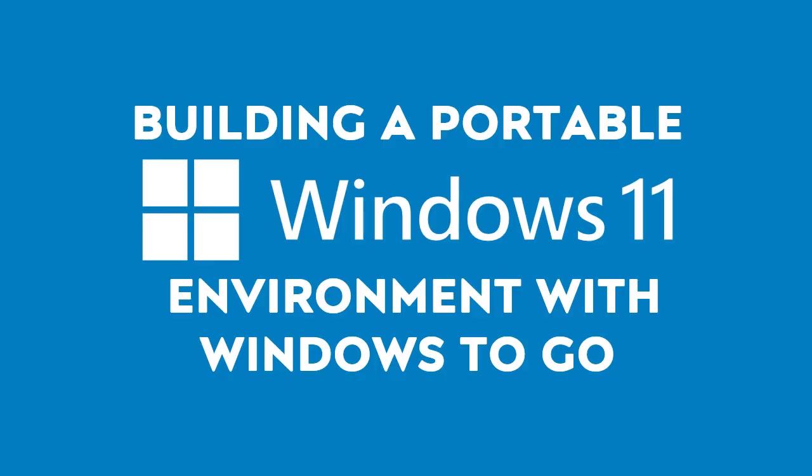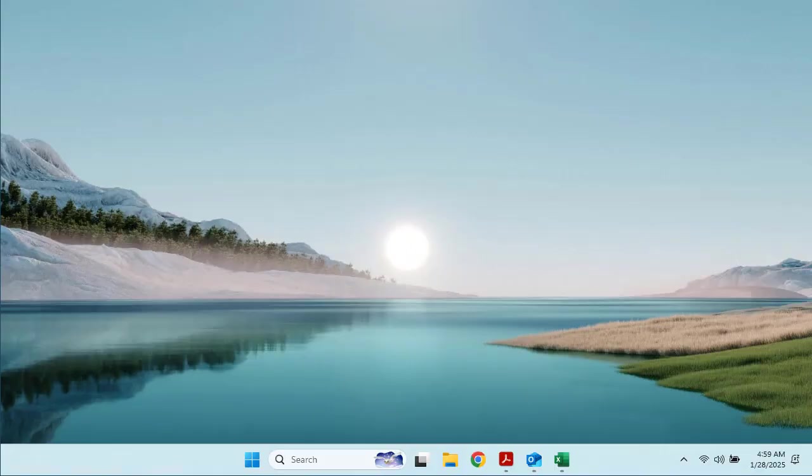Hello and welcome to this tutorial on building a portable Windows 11 environment using Windows To Go. In this video, we will walk you through every step to create a portable operating system on a USB drive that works seamlessly across devices. You're going to need some tools, and before you begin, you should ensure that you have everything.